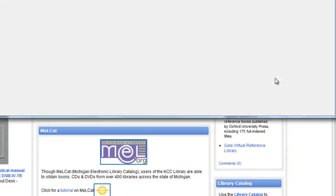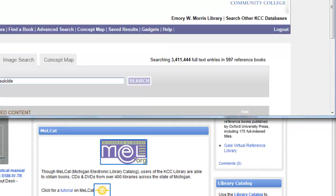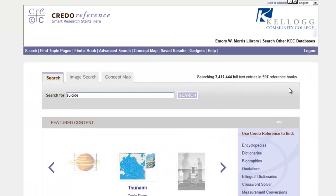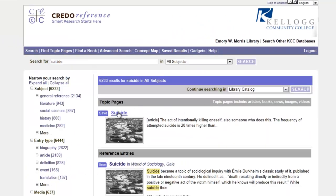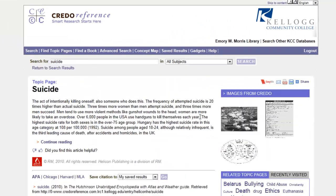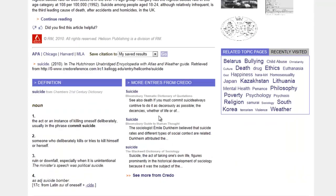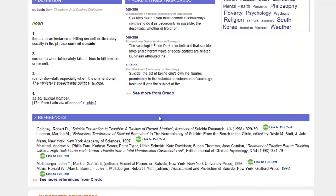Credo Reference is a great source. It can give you an overview of a particular topic and it can also connect you to other library resources.